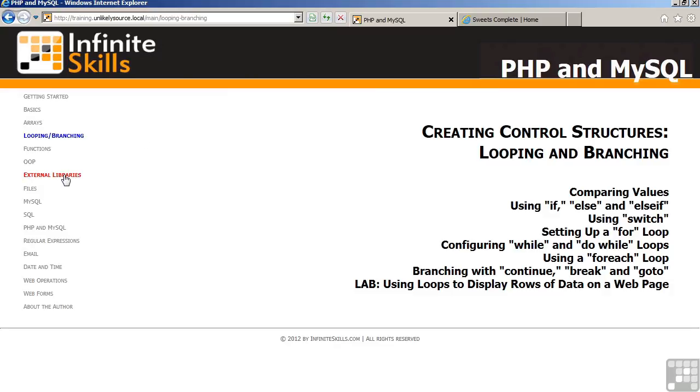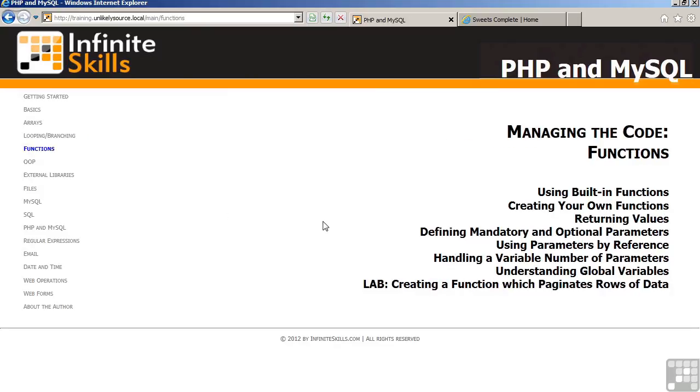This is followed by a section on functions. Functions are where most of your code will reside. This chapter will include discussions of built-in PHP functions, creating your own, returning values, passing what are called parameters to functions to make them more useful, using parameters by reference, a variable number of parameters, and a concept which is referred to as the global variable. Finally, the lab will have you create a function which allows you to paginate rows of data, in this case, generating a list of products where you can page through the products one set at a time.